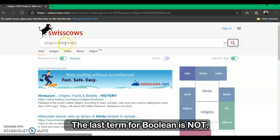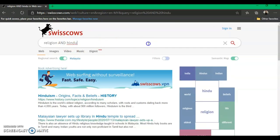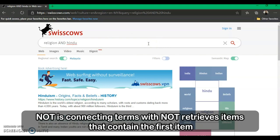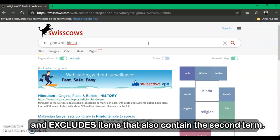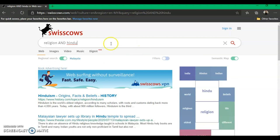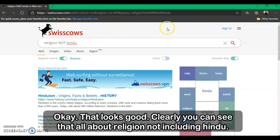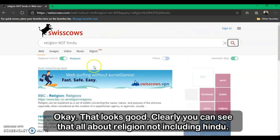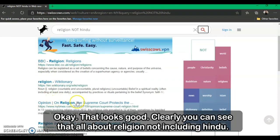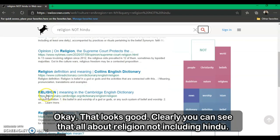The last Boolean term is NOT. Using NOT retrieves items that contain the first term but excludes items that also contain the second term. For example, searching 'religion NOT Hindu' — as you can see, all results are about religion, not including Hindu.